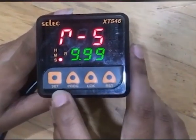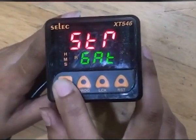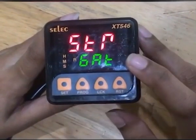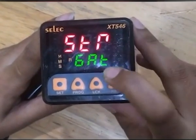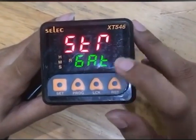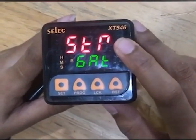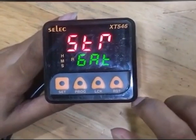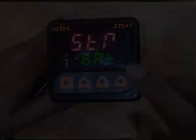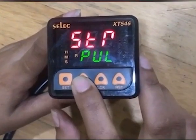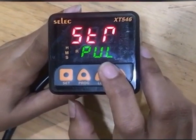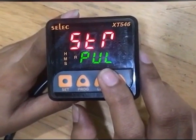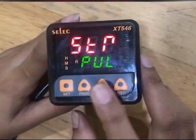For setting time, press the Set key. Next is starting method — you will see gate start or pulse start. In gate start, the timer starts at power on. In pulse start, timing starts on momentary closure of a switch connected between the start and common terminal.